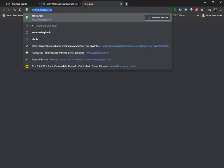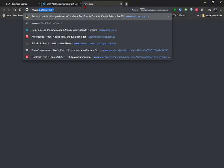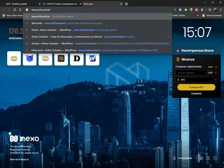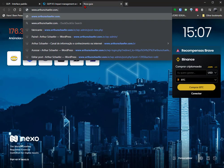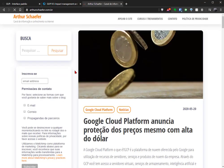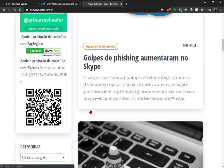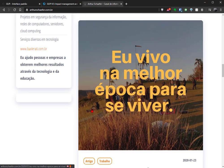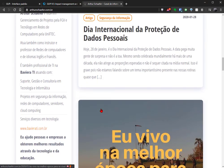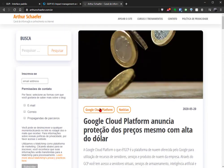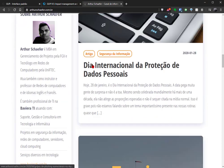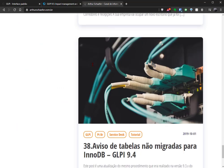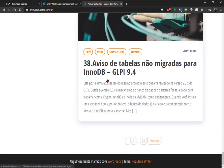If you don't know me, here's my blog, arturschaffer.com.br. It's a blog where I talk about a lot of technology stuff, and yes, I do a lot of videos and articles about GLPI.